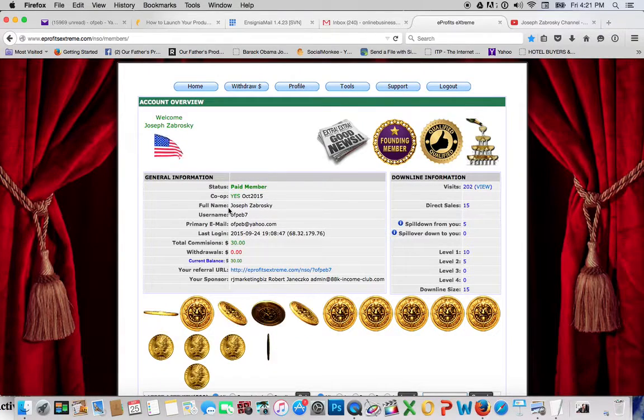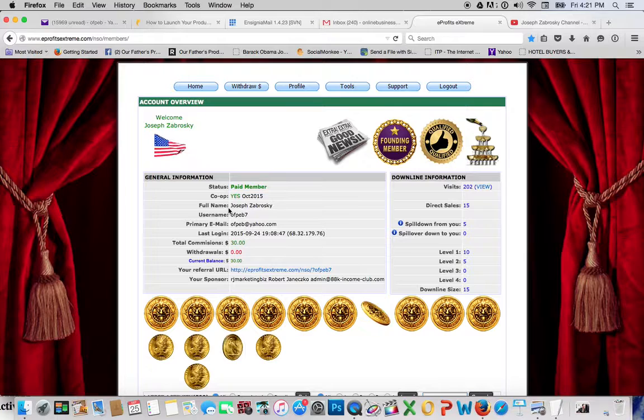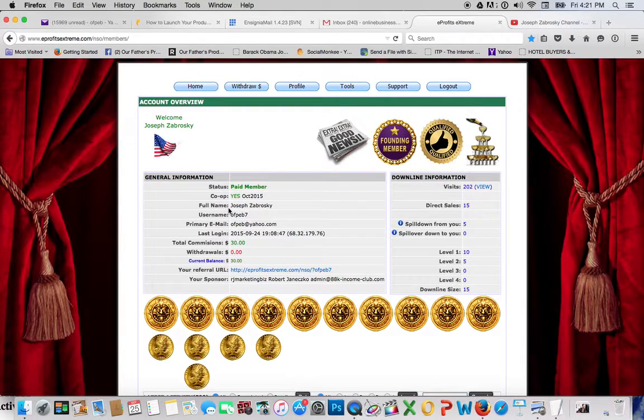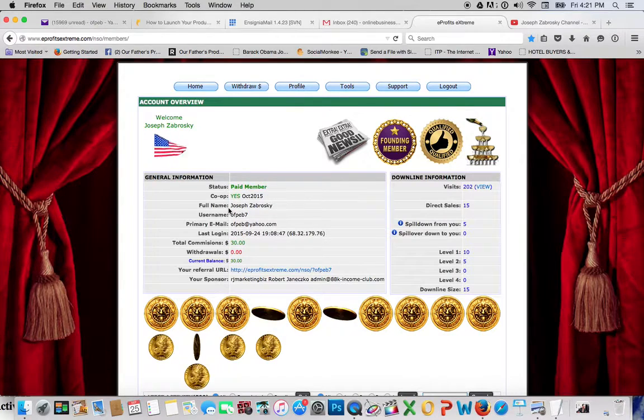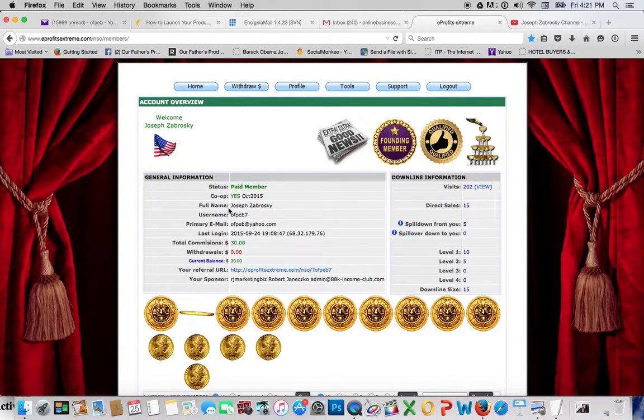I just wanted to get in touch with you again. It's been a while and really it's a testimony to the fact that I really haven't even spent a whole lot of time on this program, E-Profits Xtreme.